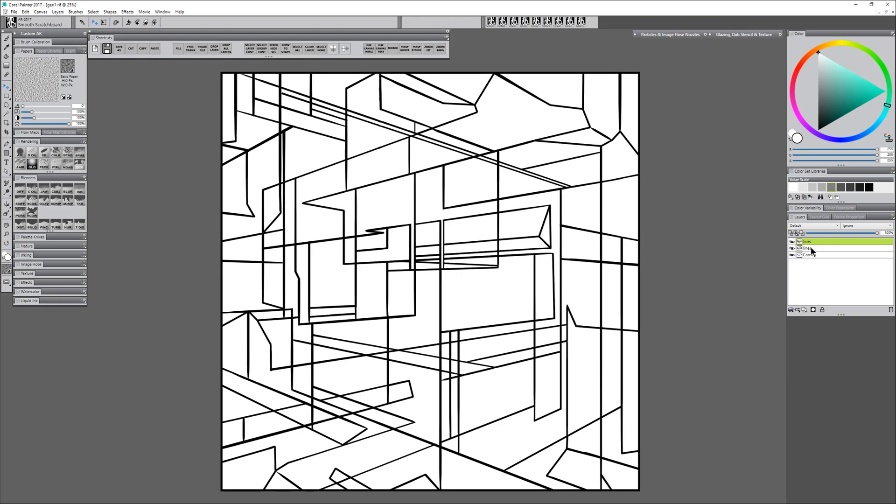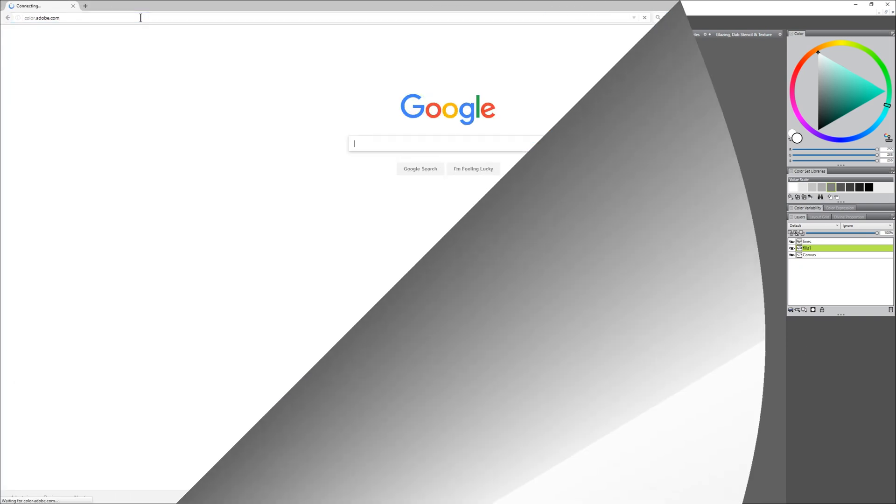I'm going to right-click on the Lines layer and duplicate it, and name that layer Fills. Put that below the lines, and this is the layer that we'll use to fill.